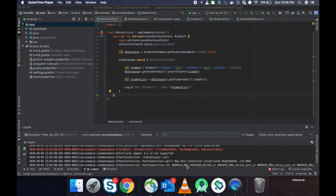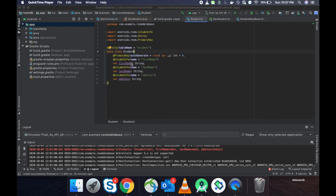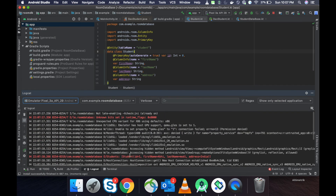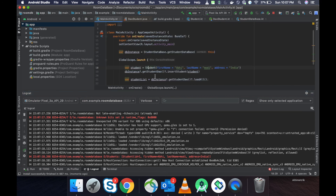We fixed the bug and we made one small change in the Student class: primaryKey autoGenerate equal to true. So every time a new entry is generated it will create a new ID for that entry. Let's execute — we can see in the log that a new entry is added to the database: the first entry is 'A B' from India.